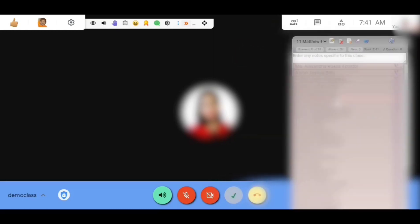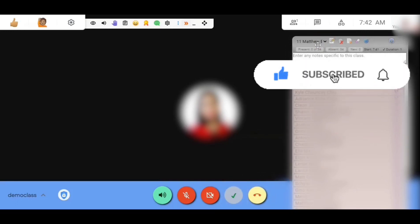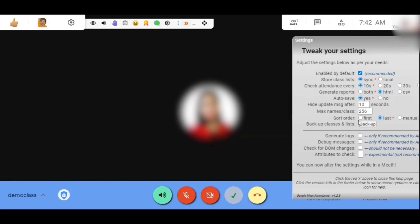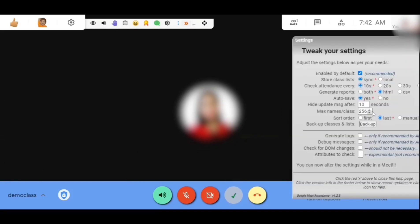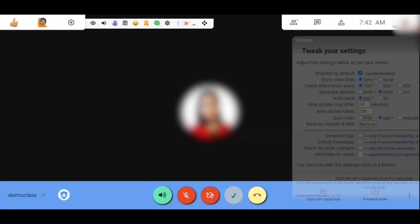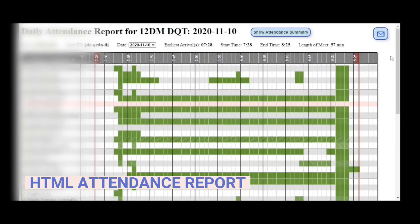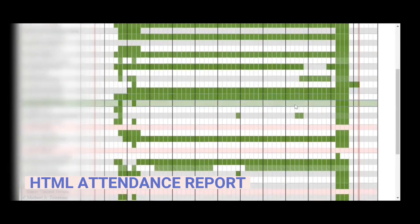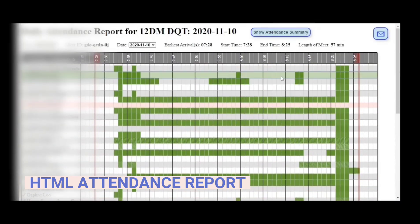You will see here there are already names because I have been using this in my class. You have an option whether to download the report using HTML or CSV. I prefer HTML because it's easier to load on my computer and at the same time it gives me a better view. So let me share with you an example of an attendance report. This is an example of the report using HTML — you will see it has green for present, and names without green means they're absent for that day.